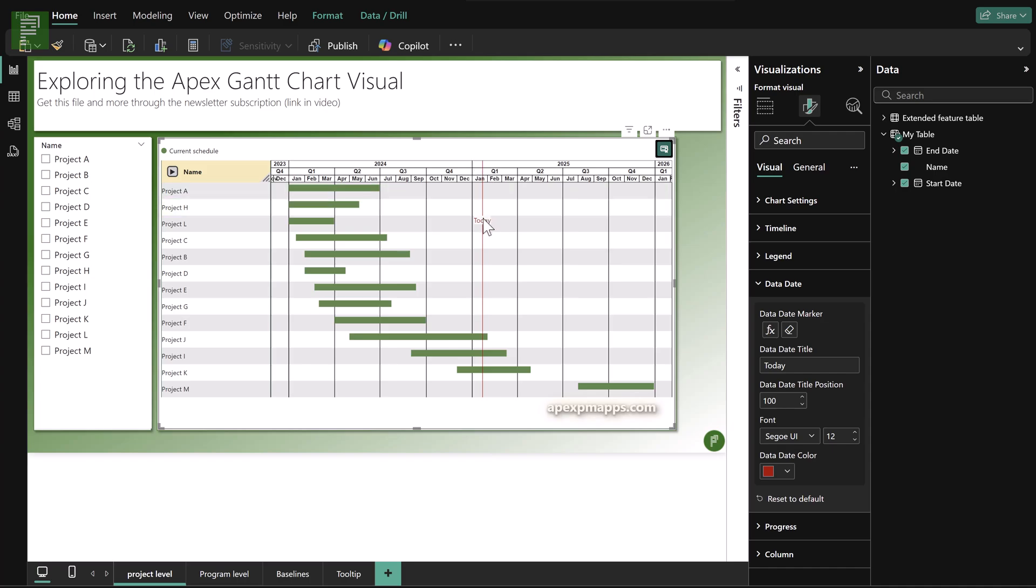So let's set that back to a more useful time slot or more useful position. Well, that's maybe a little bit too much. And 10 sounds like a good position to be in.